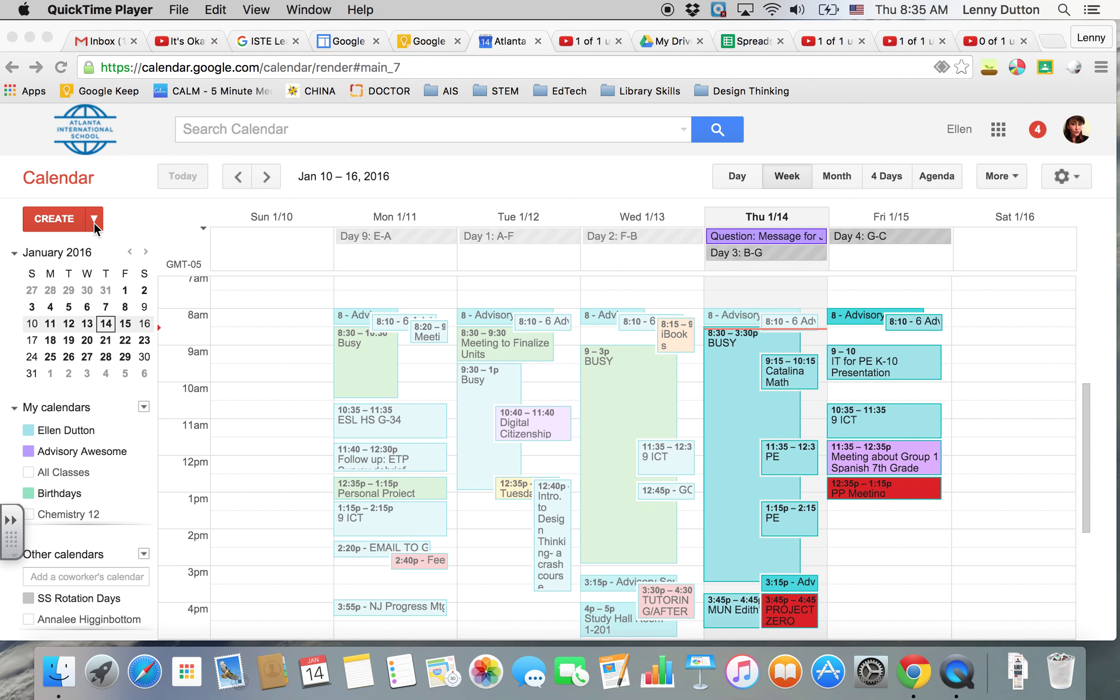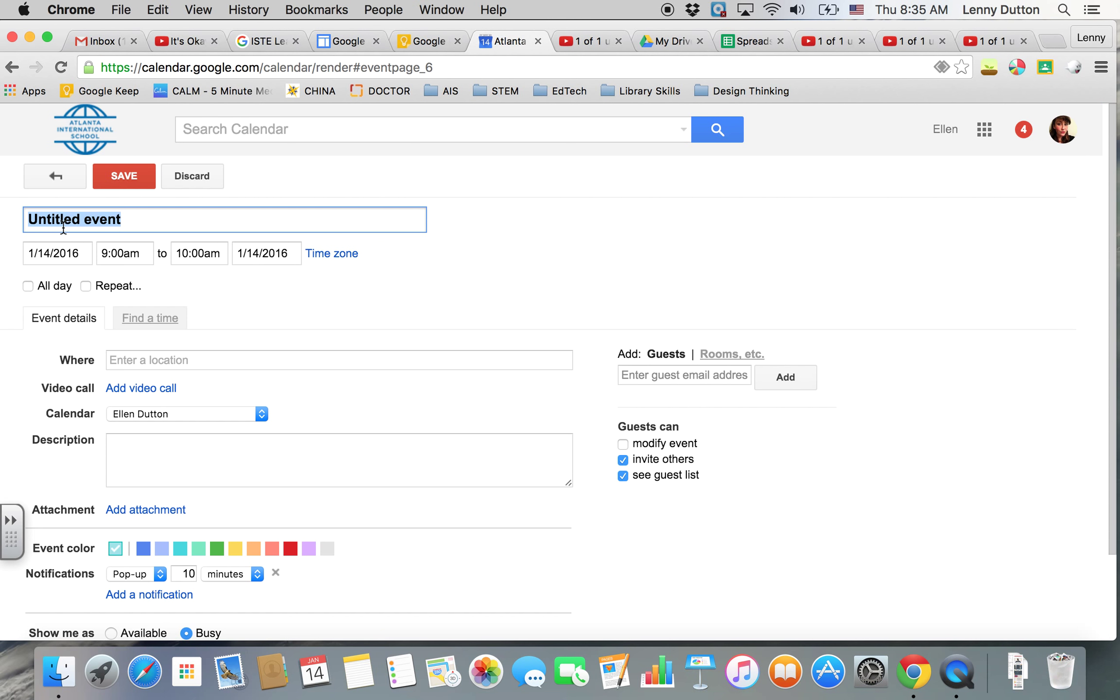In Google Calendar, you're going to click create and you can put the name of your event here, so meeting with Martha.